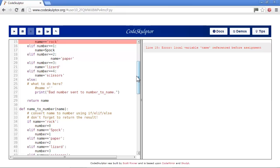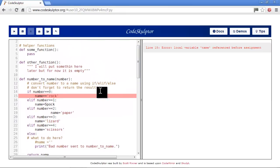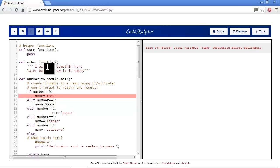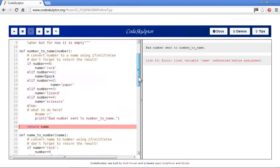Error: local variable name referenced before assignment. That's pretty much the same thing we just had. We look and sure enough we got our double equals again, so we'll take one of them out. Now we've got bad number sent to name - we have a message come out.